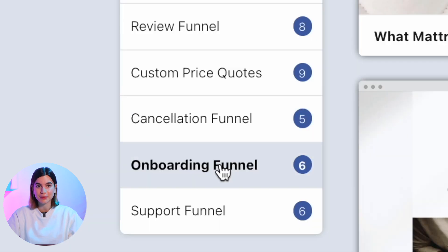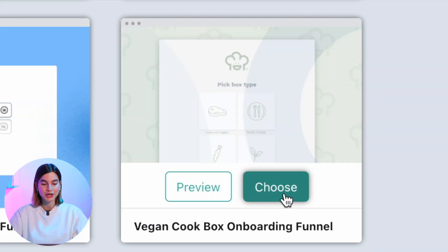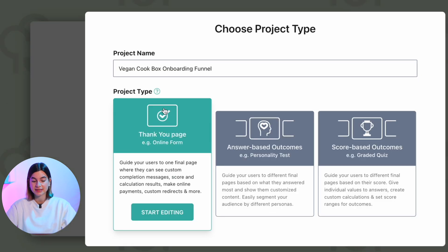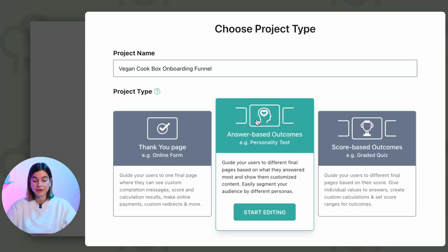To make a customer onboarding survey, head on over to Involve.me and grab a free template from their template gallery. I'm going to go with the vegan cook box onboarding funnel. Once you've selected the template, you need to decide if you want every customer to land on the same page at the end, or if you want to send different people to different parts of your website. If you want to send them to different parts, select 'answer based outcomes' — I'll select that so I can show you how to send different emails to different personas.